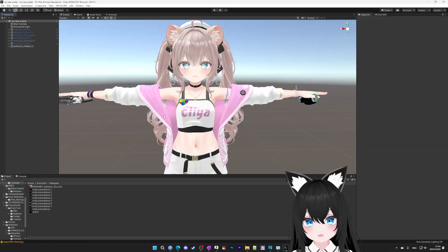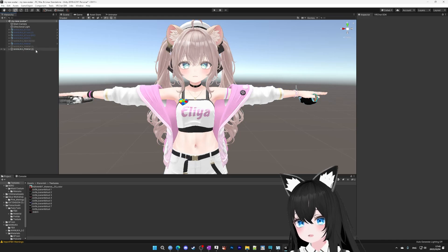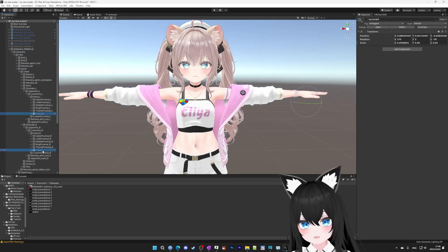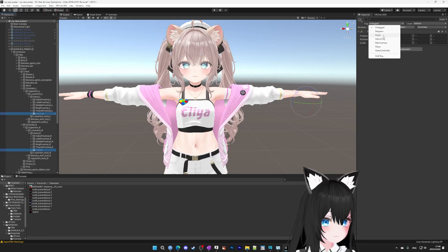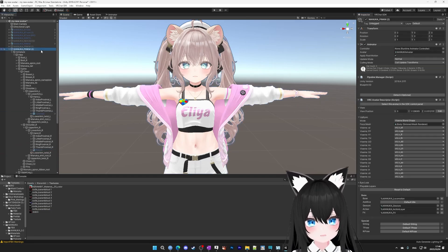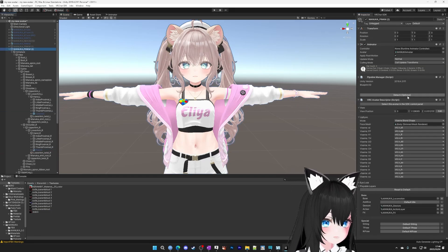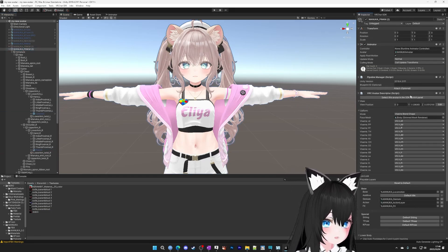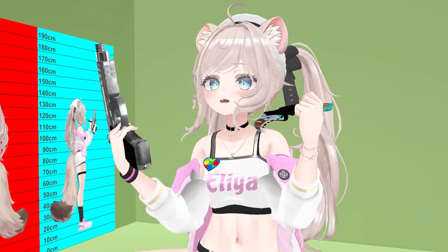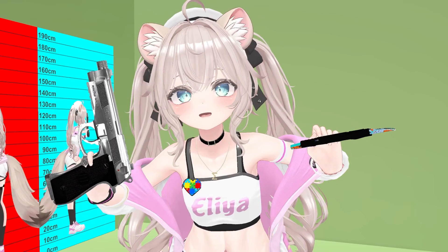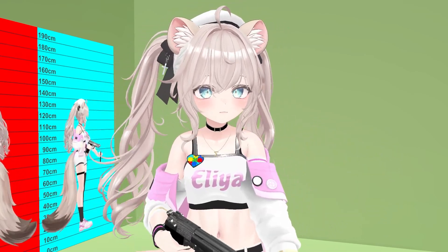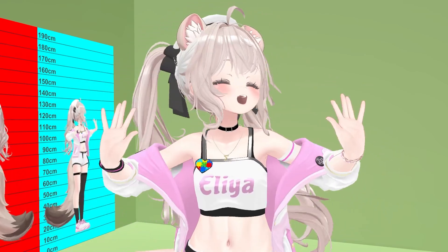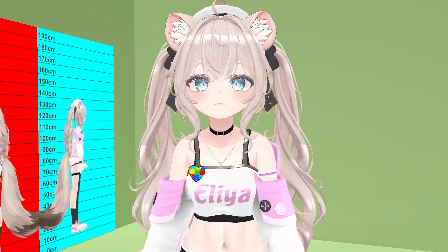First, select your avatar with a weapon and duplicate it. Then on your new avatar, find your weapons, hide them, and set them to editor only. Then select the base and go to detach. After you detach it, re-upload. So if you want to take off your weapons, just go to your avatar selection screen and select your new avatar. No more weapons.